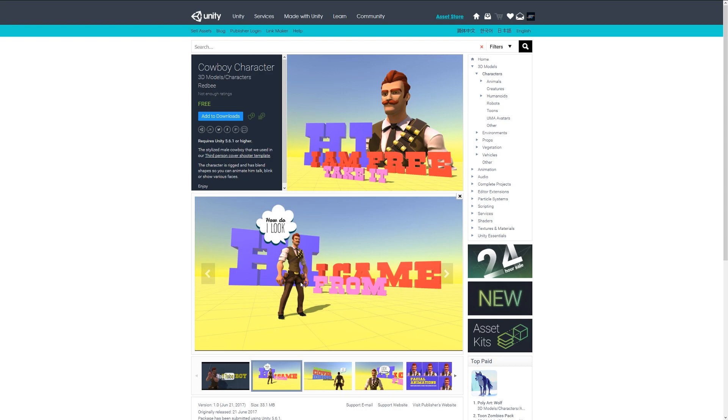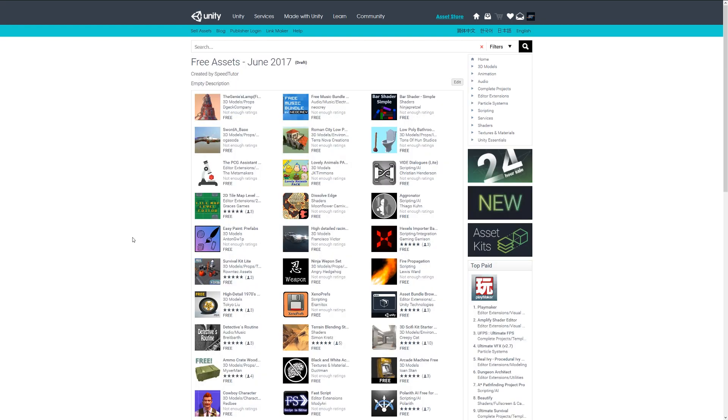So yet again, thanks very much for watching. You can check out all the models that I've featured and all the other assets that are available for free on the Unity Asset Store for June 2017 on my link that I'll provide in the description and in my lists on the Unity Asset Store. So again, thanks very much for watching. Don't forget to like, comment, and subscribe. Cheers.